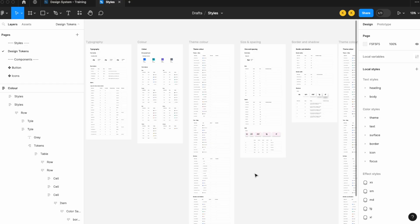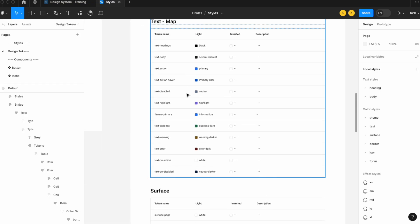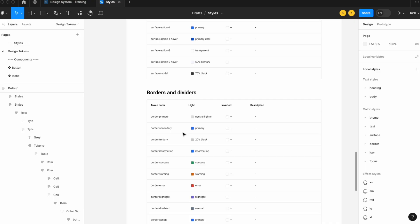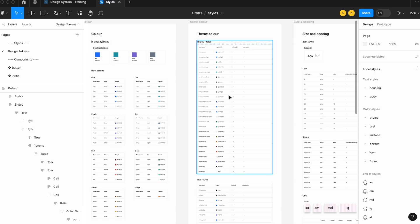What I've seen a lot of designers doing when building out their variable libraries — transferring their design system from tokens to variables — is they tend to do it one at a time, going down the list from theme primary, theme primary light, all the way through text, surface, and borders. But that's not actually the right way to transfer your color library to variables. You should start with brand colors and have theme colors based on brand colors, so if a brand color changes, your theme colors change along with it — no need to update one by one.